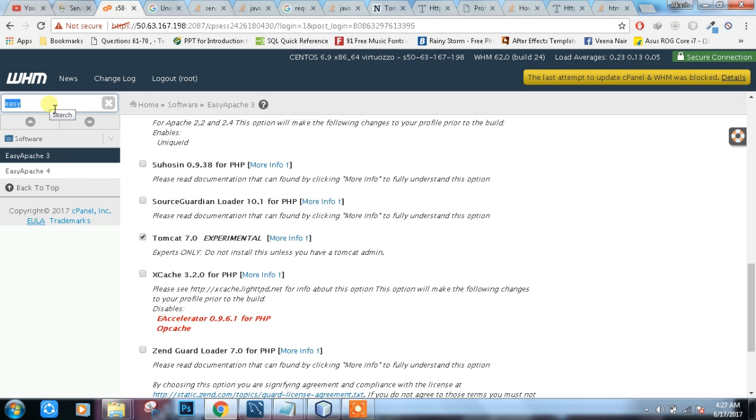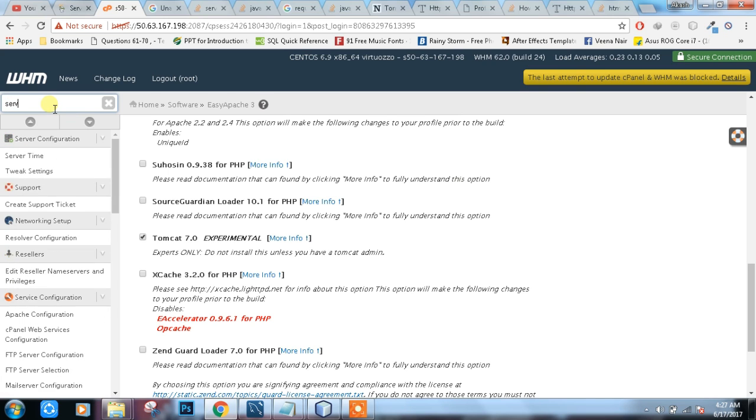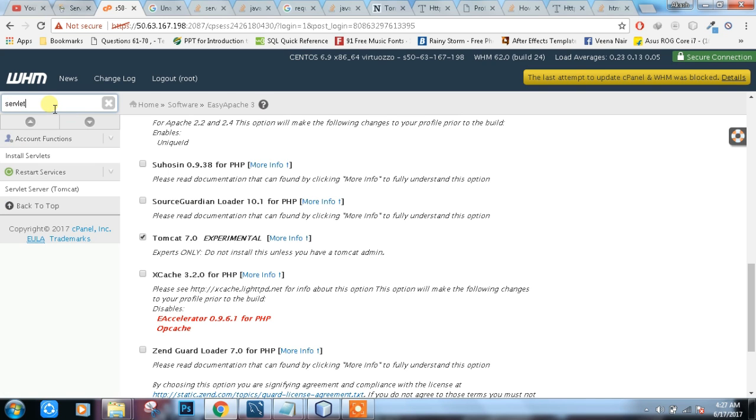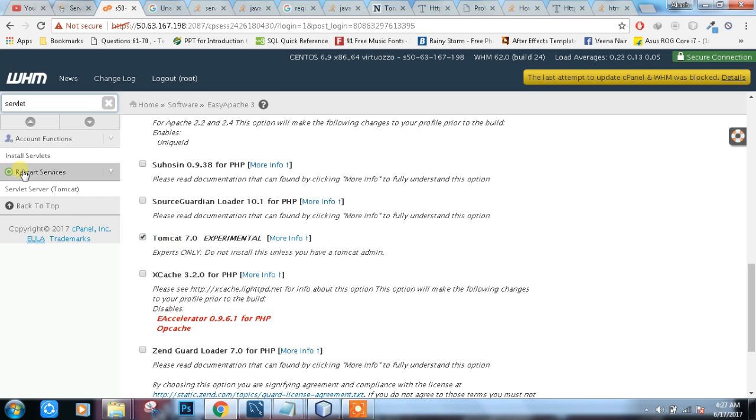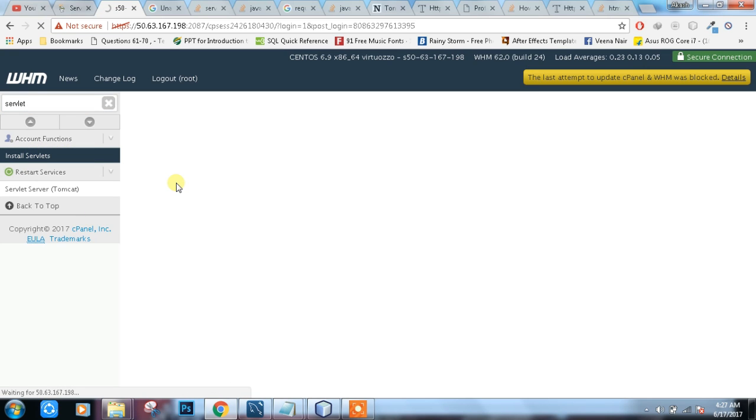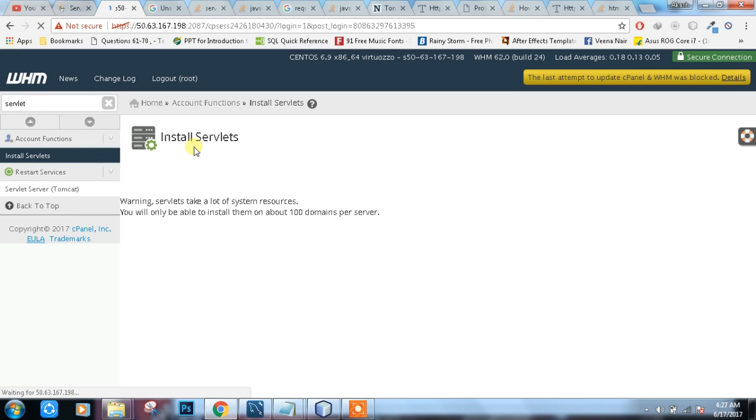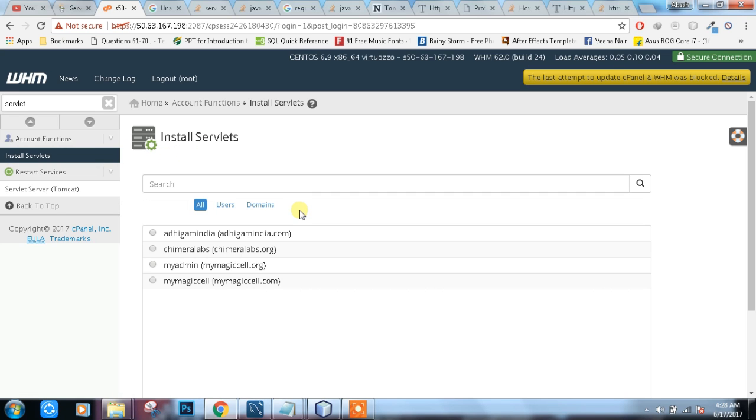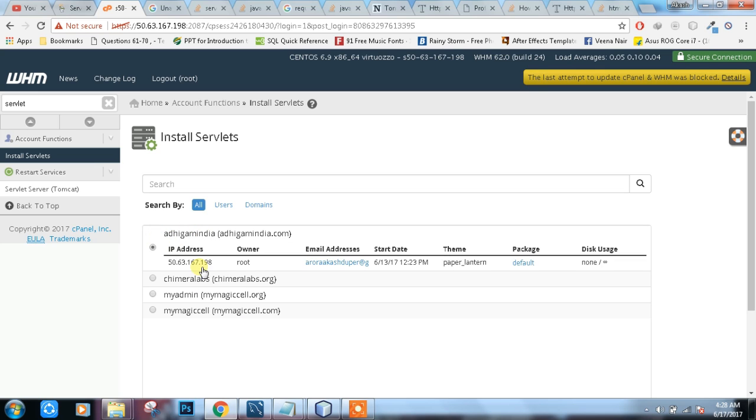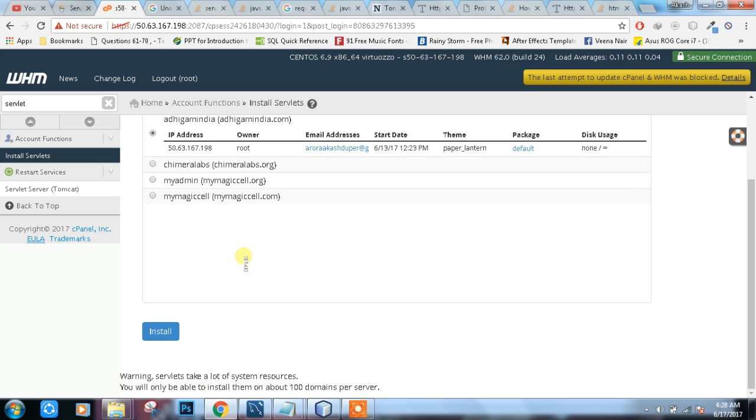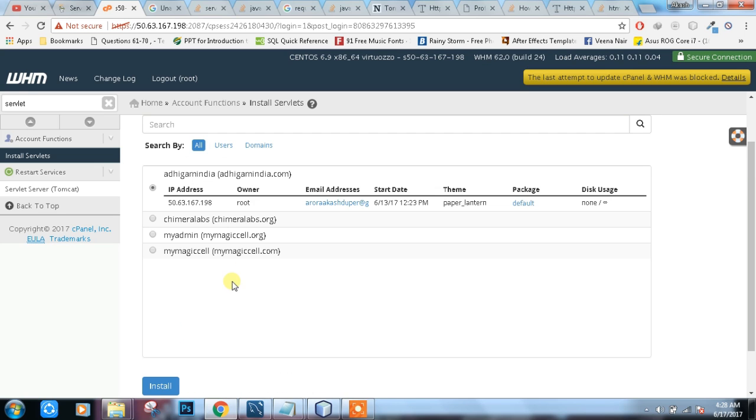When you install it, just search here for servlet. It will come after finishing this one. If you properly install your Tomcat, it will definitely come. You can see domains here. You can select any domain which you want to enable servlet. Just select the domain and install.